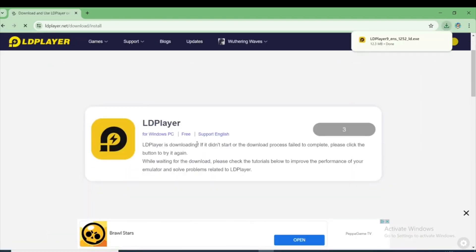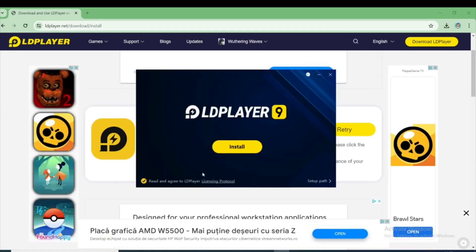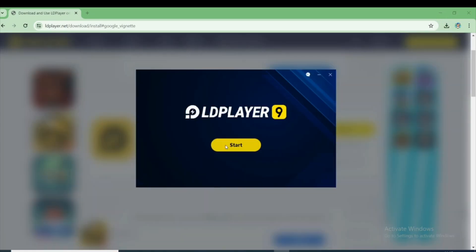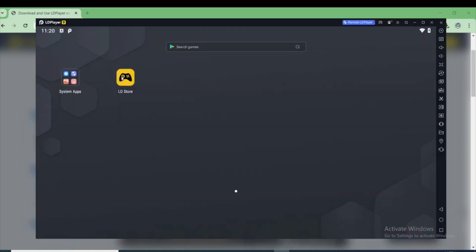Download starts and ends immediately. Click on the setup here and install it. Now click on the Start button here to open LD Player 9.